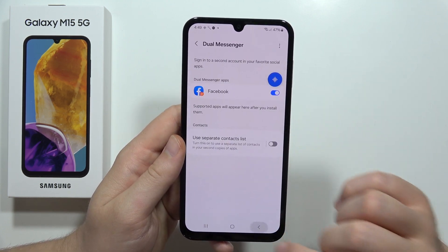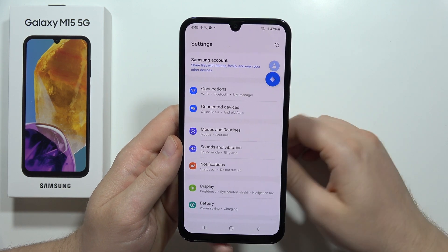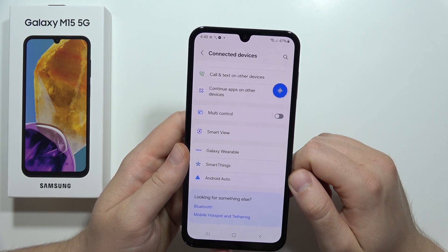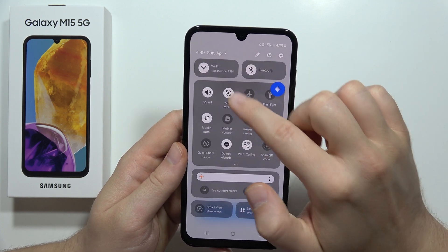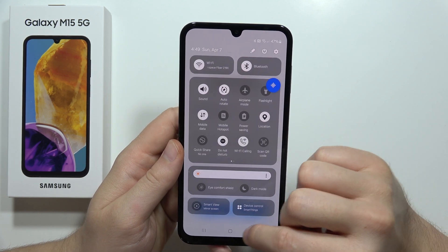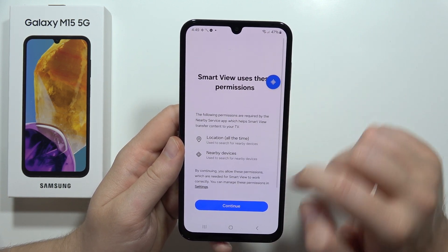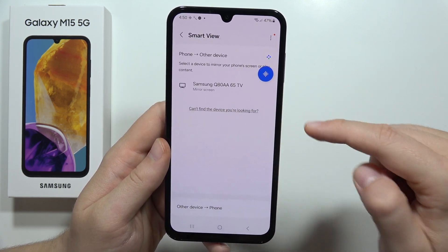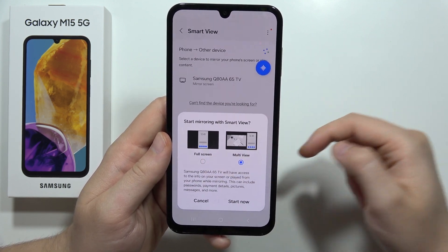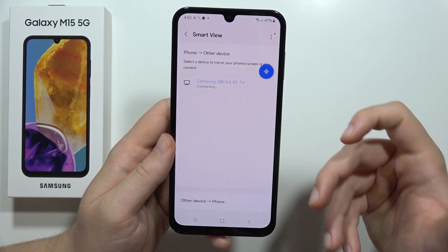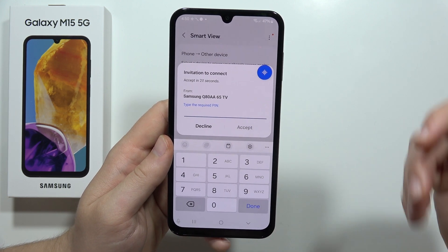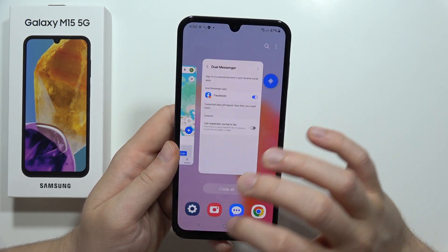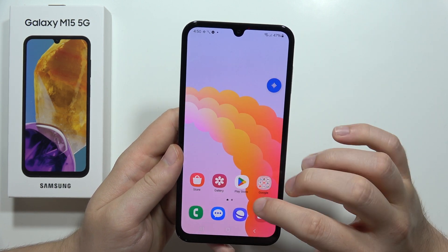Next, I'm going to show you how to cast your phone's screen to your TV. Go back into Settings, go into Connected Devices, and select Smart View. Remember that your phone and your TV must be connected to the same Wi-Fi network. Click Continue, accept everything, then click on your TV, select Multi View or Full Screen View, and click Start Now. On your TV remote you will get a PIN code — input it, click Accept, and you're connected.